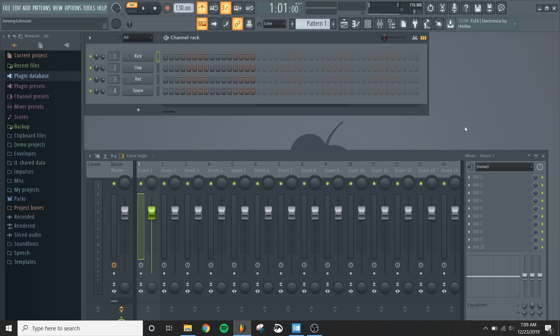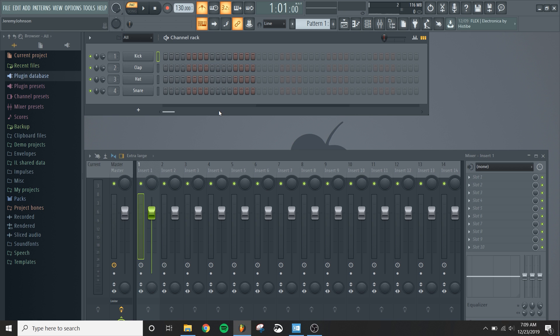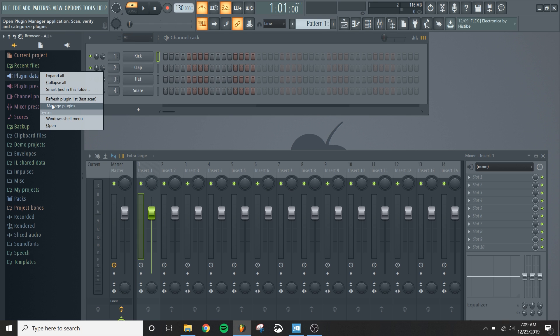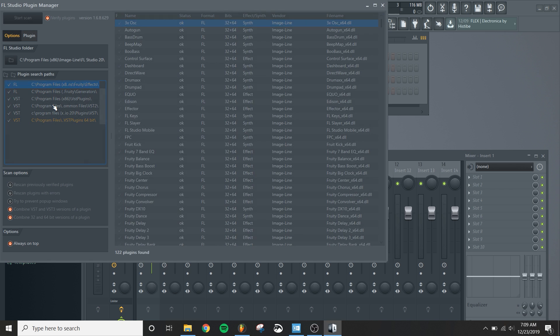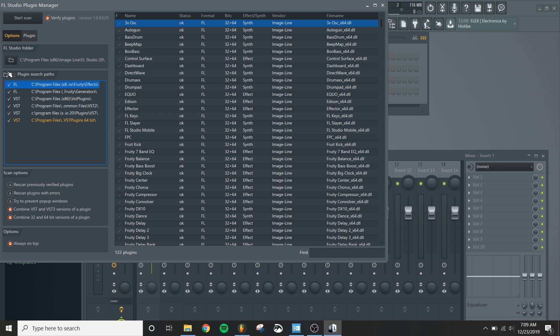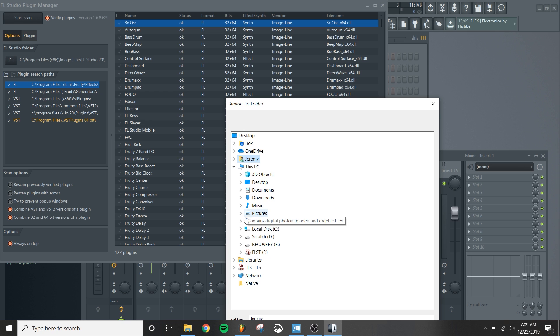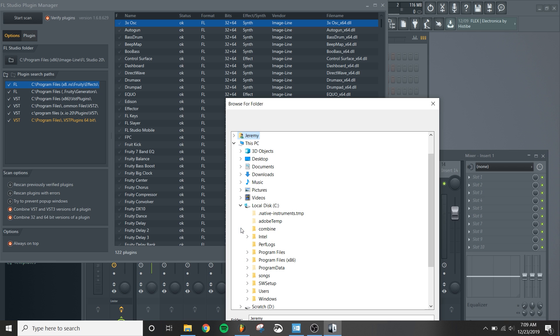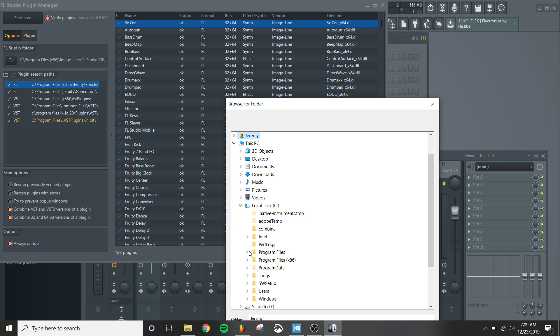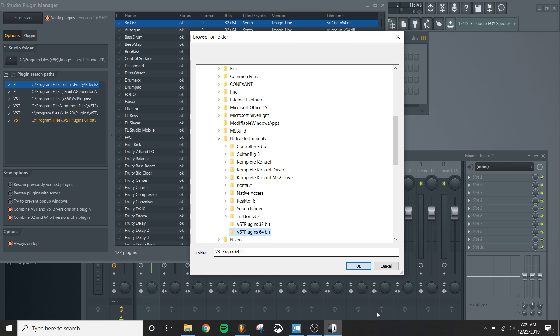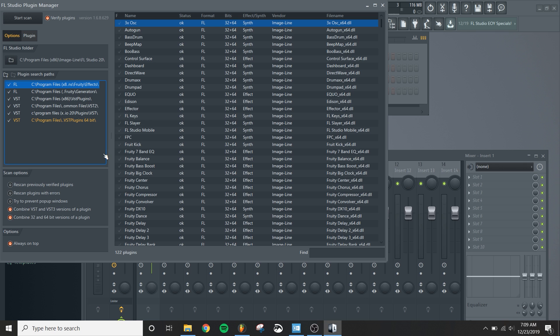So let's switch over to FL Studio. We're going to come over here to plugin database, right click on it, and then we're going to go into manage plugins. Under plugins search paths, we're going to add a folder. So we're going to go back, go to the PC, go to the C drive, go to Program Files, Native Instruments, and go to that VST plugin 64-bit. And then you'll click OK to add that folder into your search directory. But I've already done that down here.